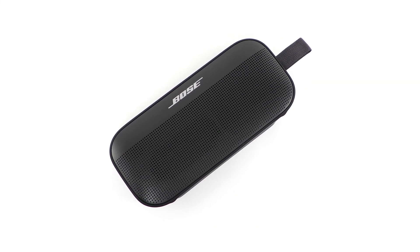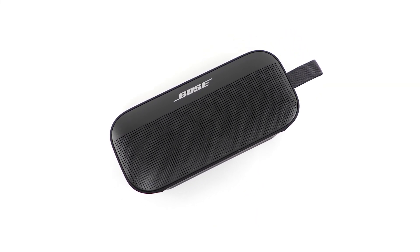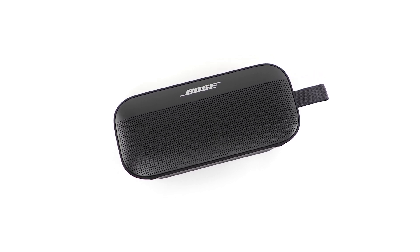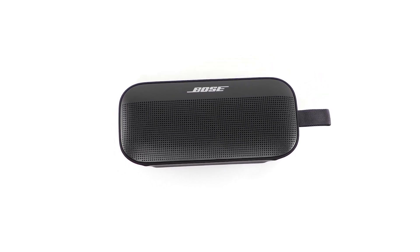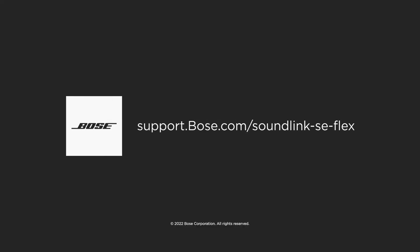Your Bose SoundLink Flex SE Bluetooth speaker is now set up. For additional support, visit our website.